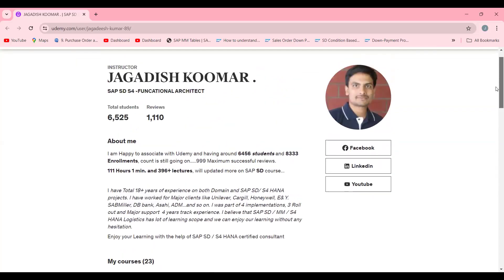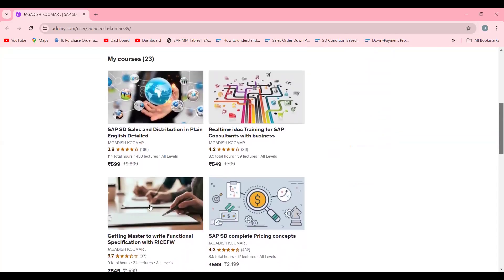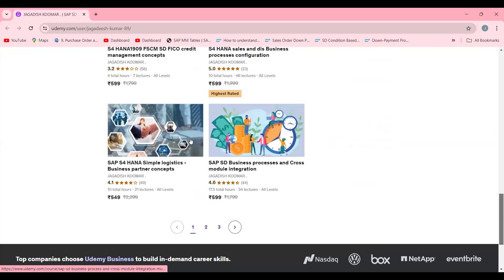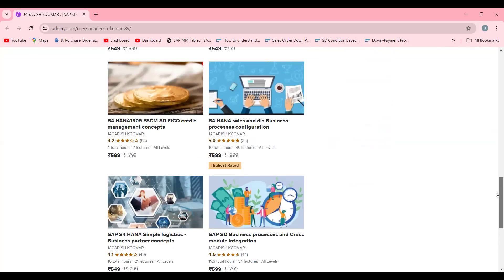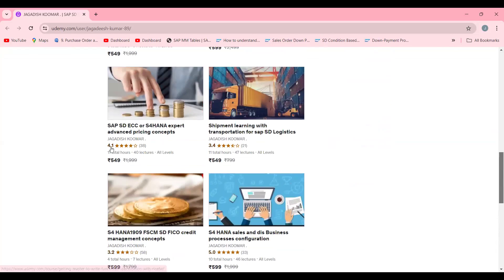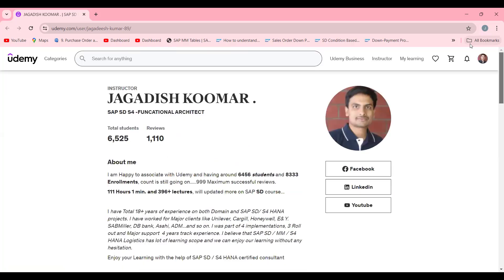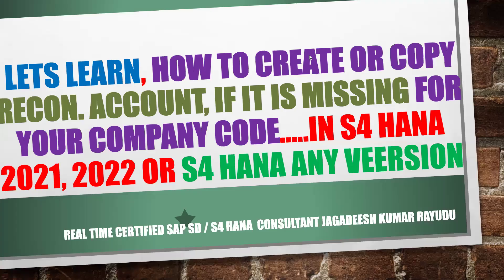My Udemy courses currently have 6,525 students. I have two courses — one for IDocs training and one for master data functional training. I specifically recommend the S4 HANA course if you are looking for S4 HANA; it will be 100% useful with proper practice, and you can learn BP perfectly there. There's also a course for business processes and pricing, which is 95 to 98% done on S4 HANA screens. Please subscribe to my channel, like this video to encourage more knowledge transfer — thank you and have a great day.